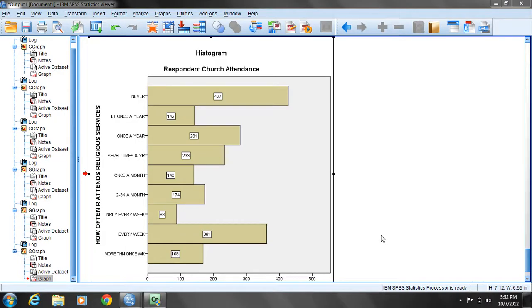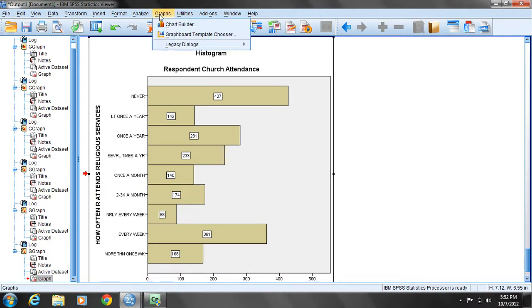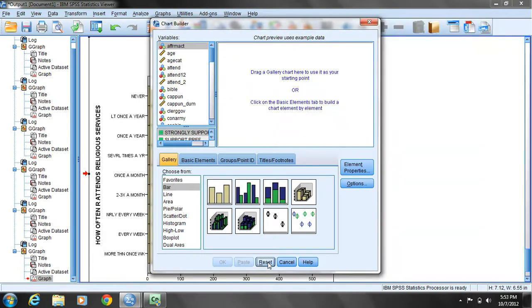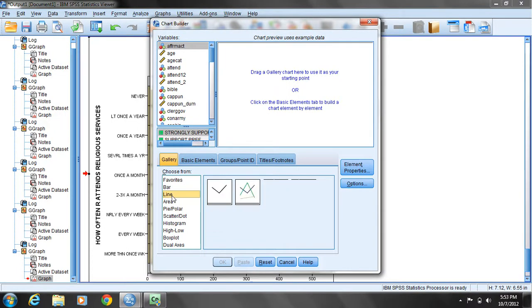An ordinal variable can also be visually displayed using a line chart or a polygon. Select the graph menu to open it, come down to chart builder, and left mouse click to open the chart builder. I will reset the chart type and variable, then come down and select the line category under gallery.